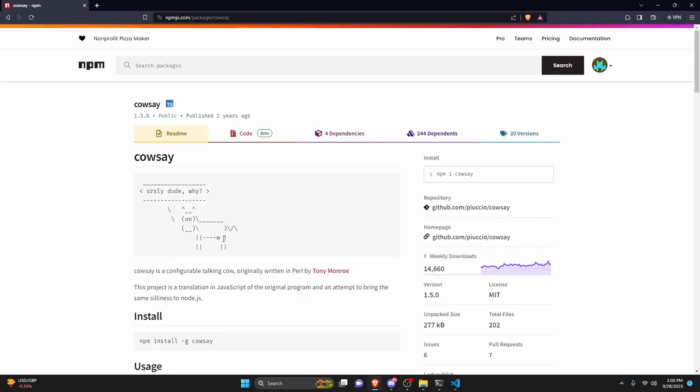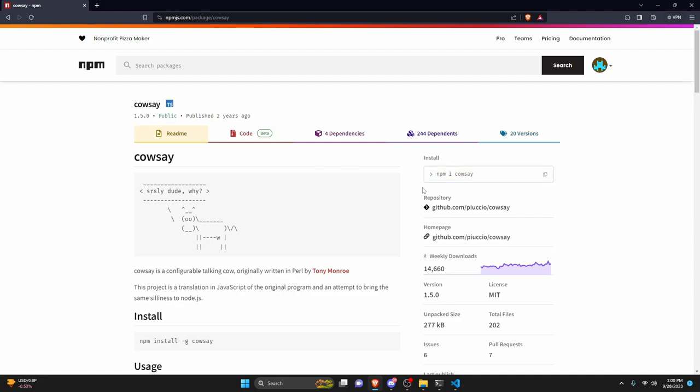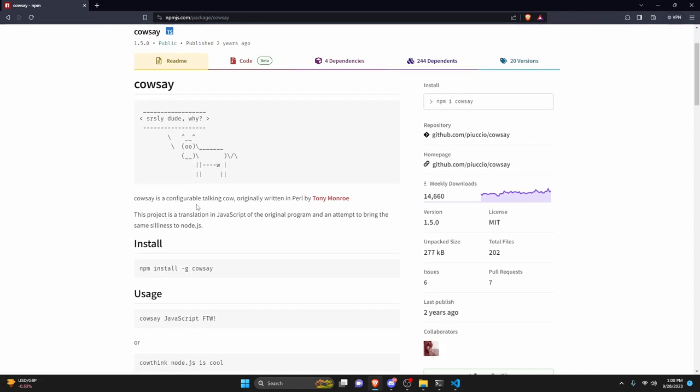All right, so the first thing that you're going to go ahead and do is install the cowsay package using npm. The link to do this will be in the description below. Just go ahead and do npm i cowsay or whatever command you're going to use for this.